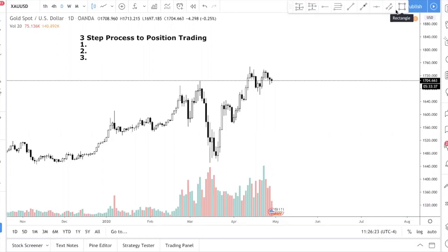If you want to adopt position trading, you want to be looking at the higher time frames — the daily, the weekly, and the monthly charts. In today's video I'm going to give you the three steps for position trading, go over each step, and then give you examples of how to identify the good levels to enter and how to use this process.